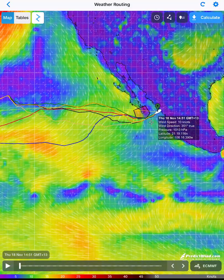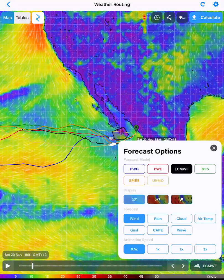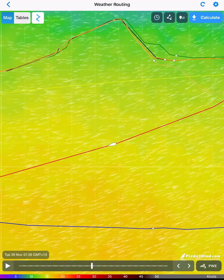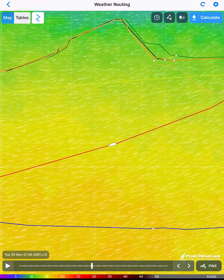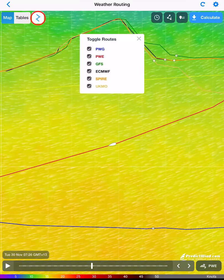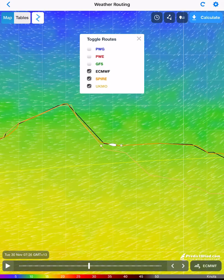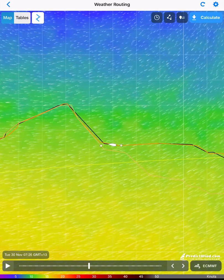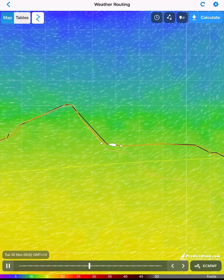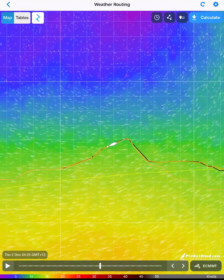The wind maps that are displayed relate to that model and that route. For example, if we select the PWE model, this corresponds to the red track and the boat is displayed on the active route. You can choose to turn off one or more of the displayed routes by tapping on the toggle routes icon. Tap on the tick box to turn on or off. To animate the route, press the play button. You can also control the display with the time slider or the forward and back arrows.